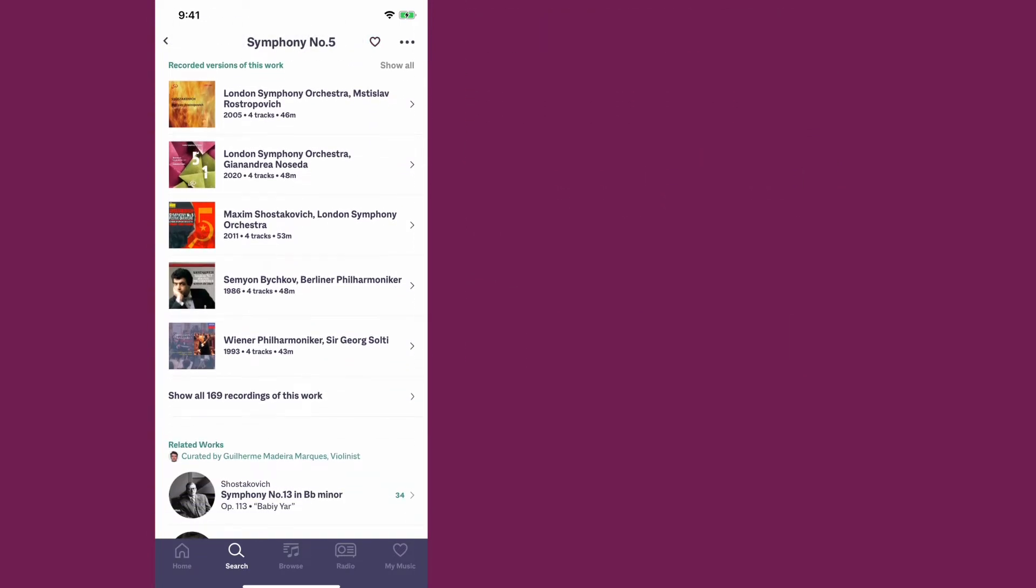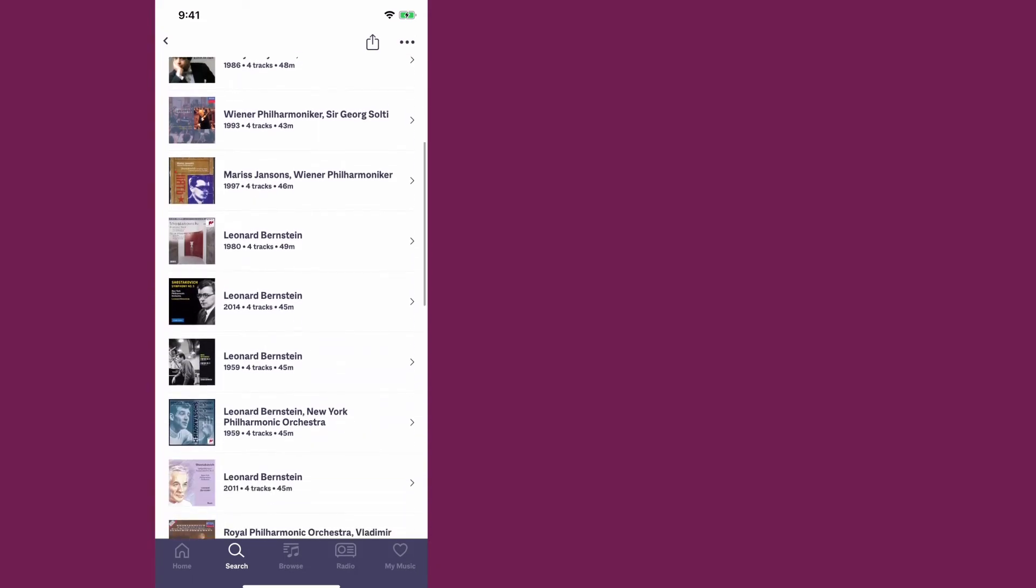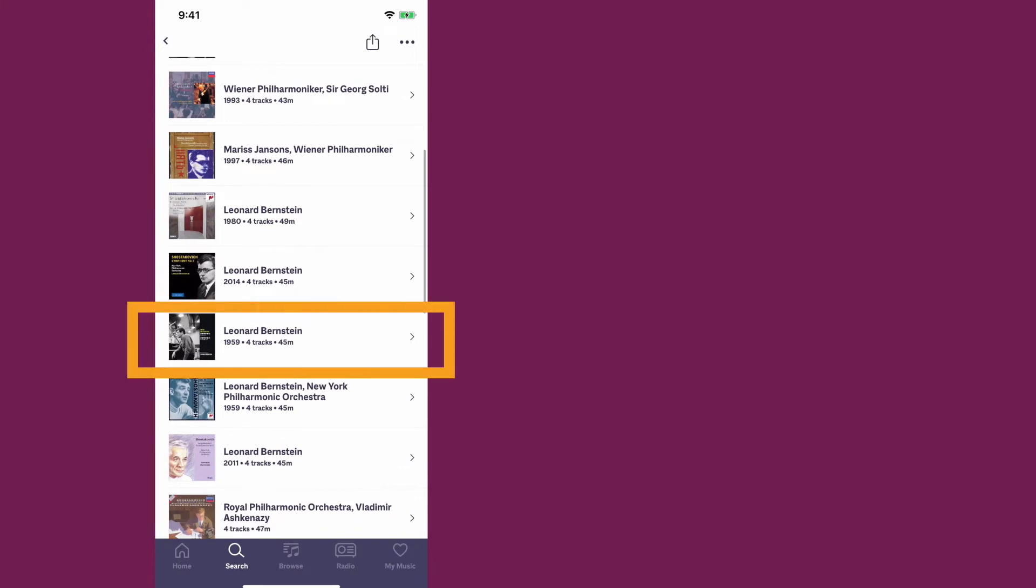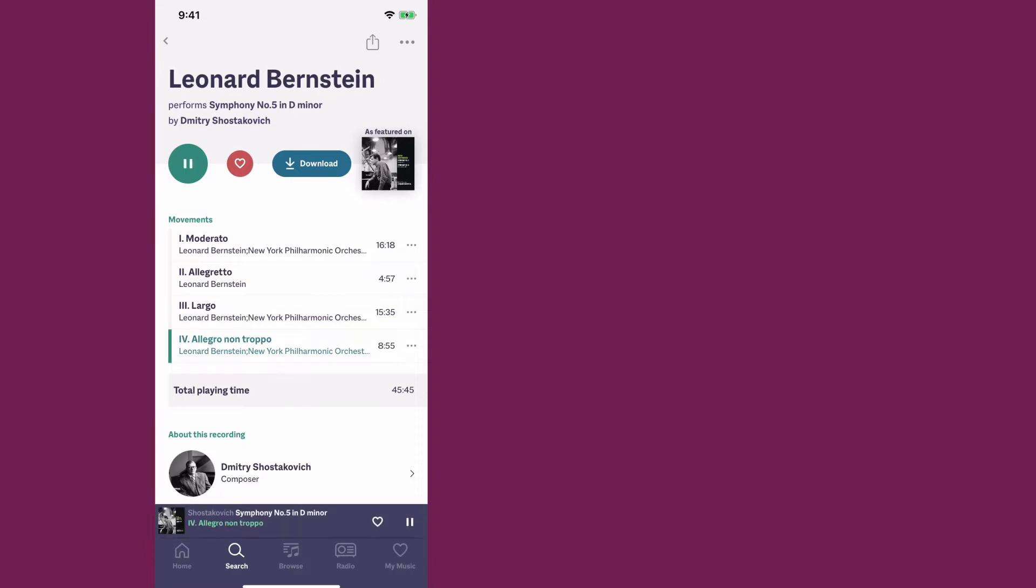I bring up the Fifth Symphony because there's a recording that Leonard Bernstein made with the New York Philharmonic. There it is. If you listen to the fourth movement on this recording, he takes it so fast. Let's listen to the first part. This was the first recording I ever heard of this piece. So I thought for the longest time that that's just how fast it was supposed to go.